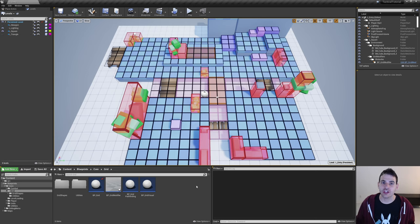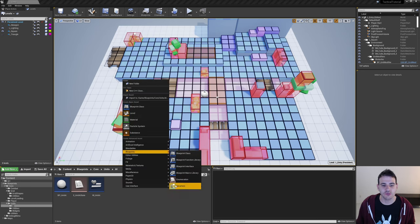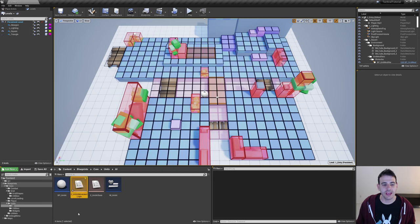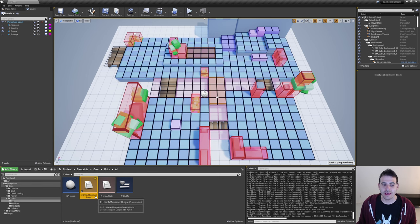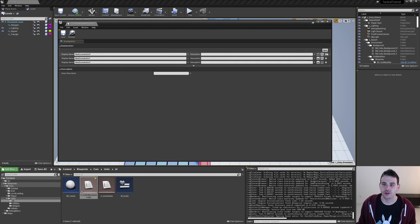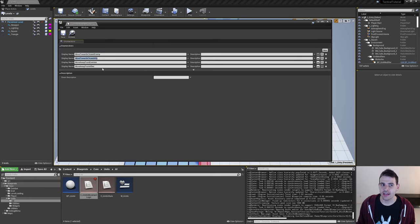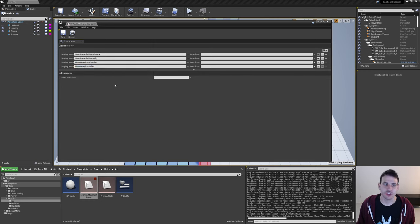I'm going to start by creating an enum to choose which movement logic we want to use. I'll go into my units AI folder and create a new blueprint enum named E underscore unit AI movement logic. Opening it, we add the four movement logic entries: move towards closest enemy, move towards closest ally, move away from enemies, and move away from allies.